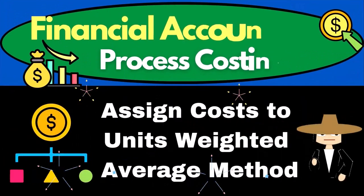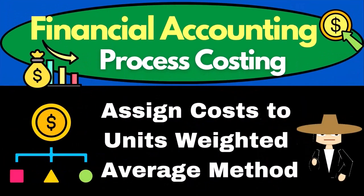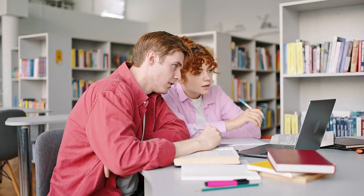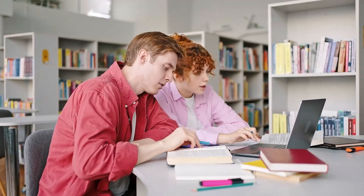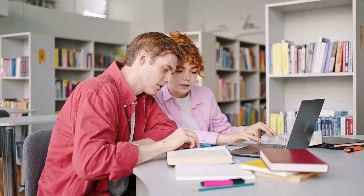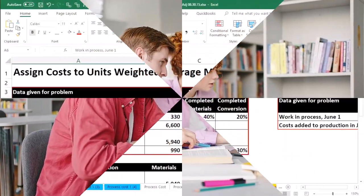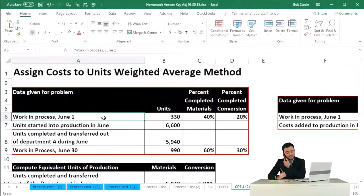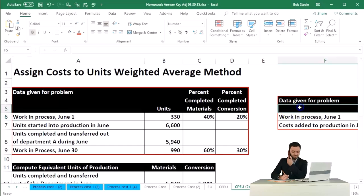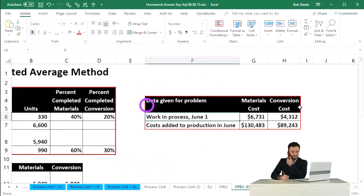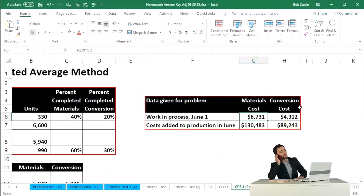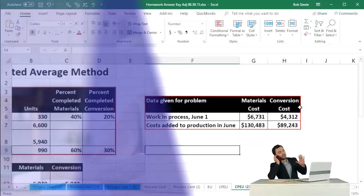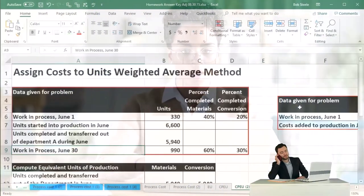In this presentation, we will assign costs to units using the weighted average method. In our problem, this was the given data we've seen in prior presentations, along with this data — this being the unit data that we have, and this being the cost data that was given.